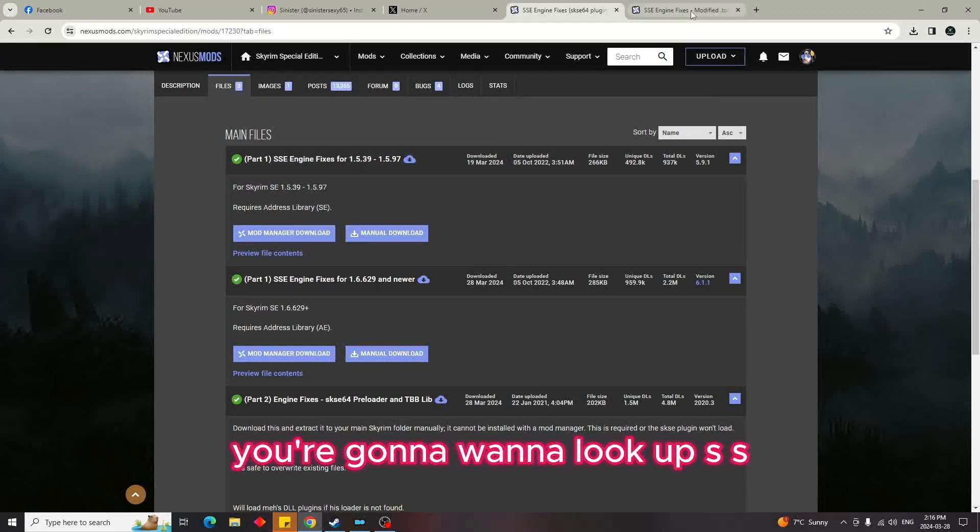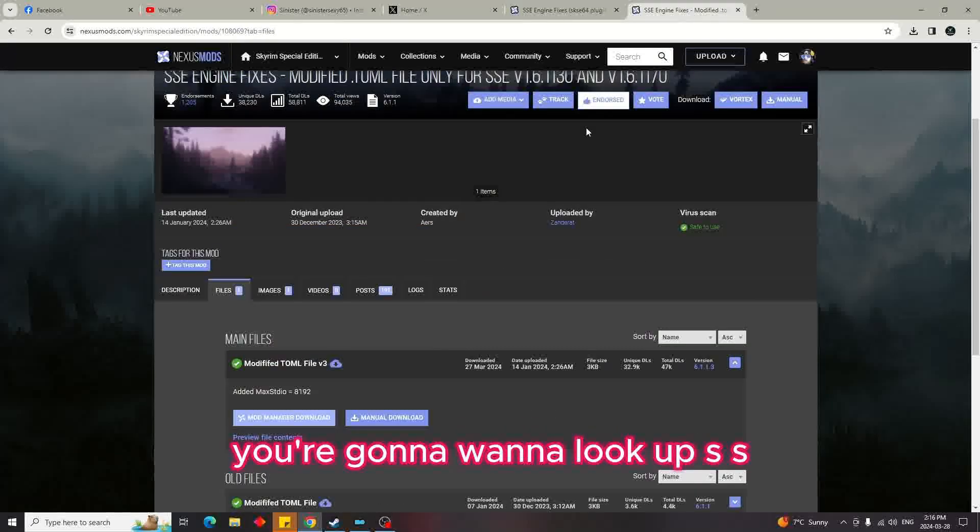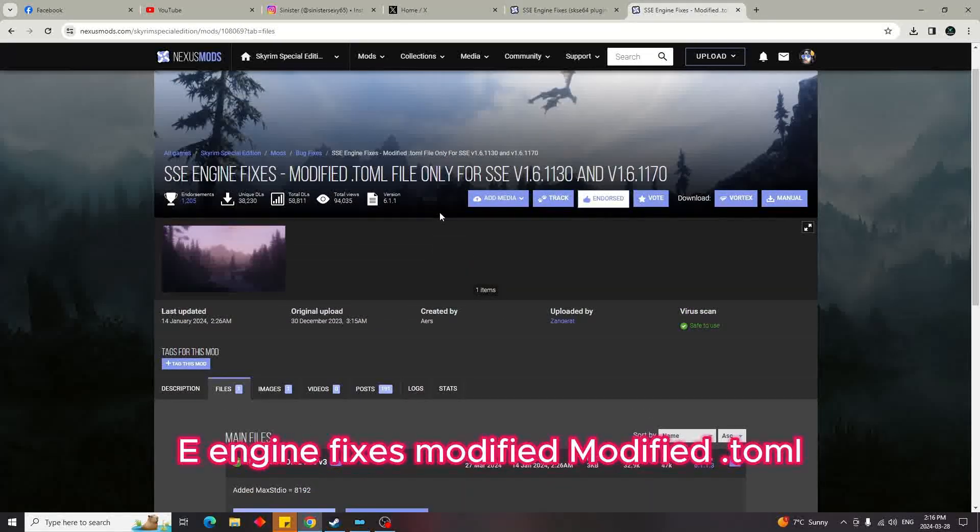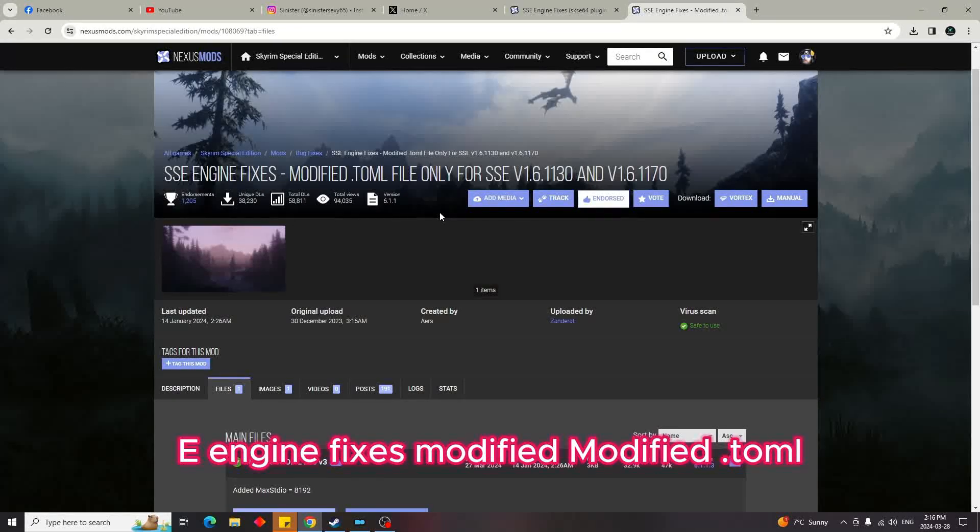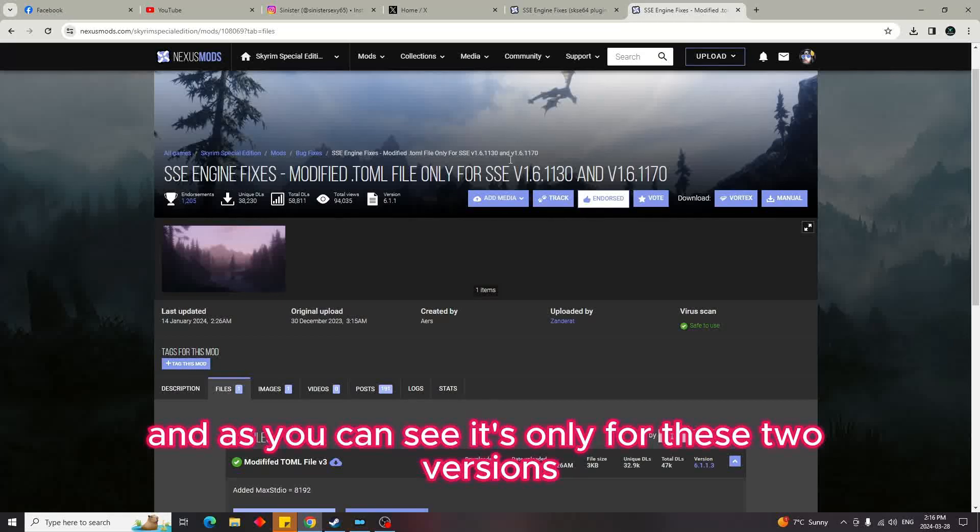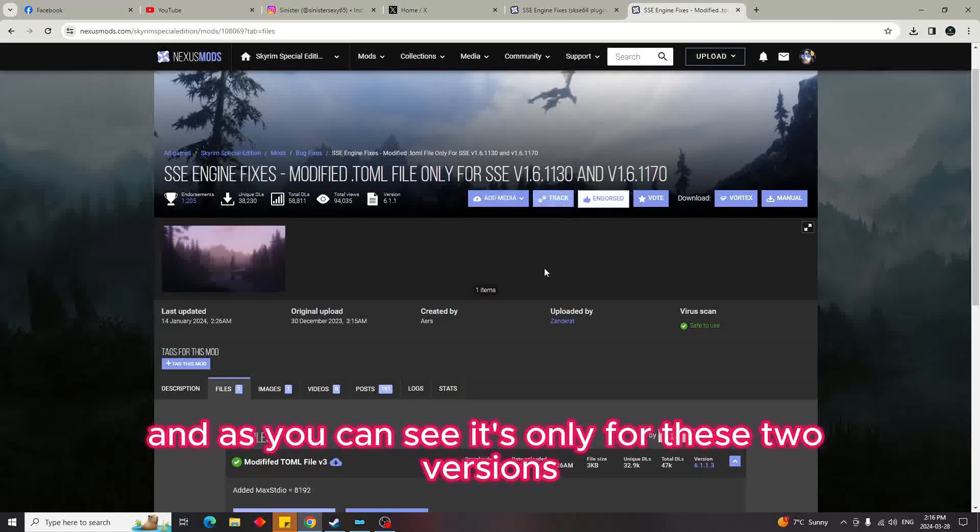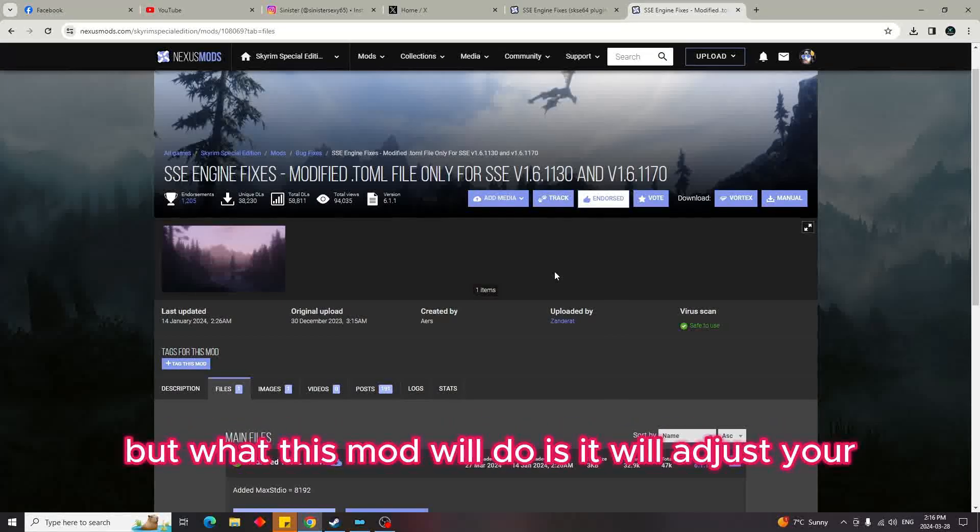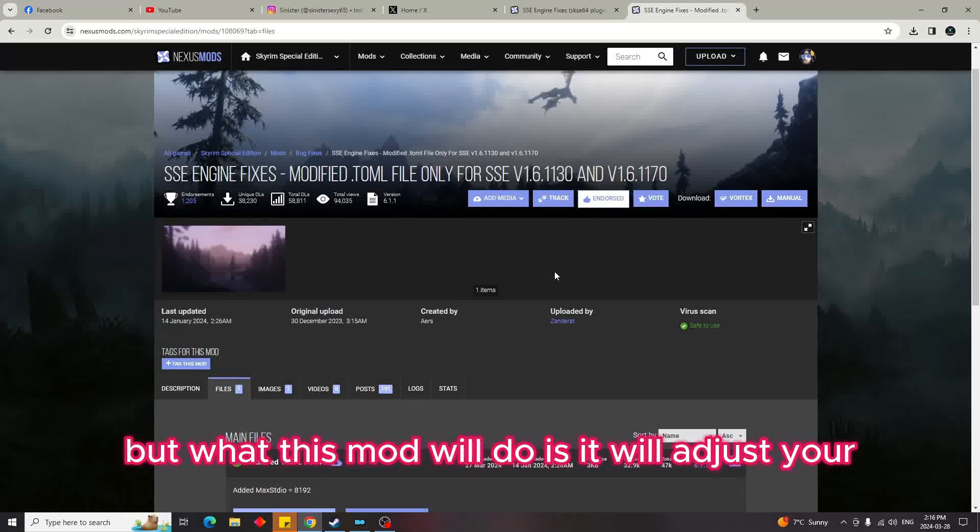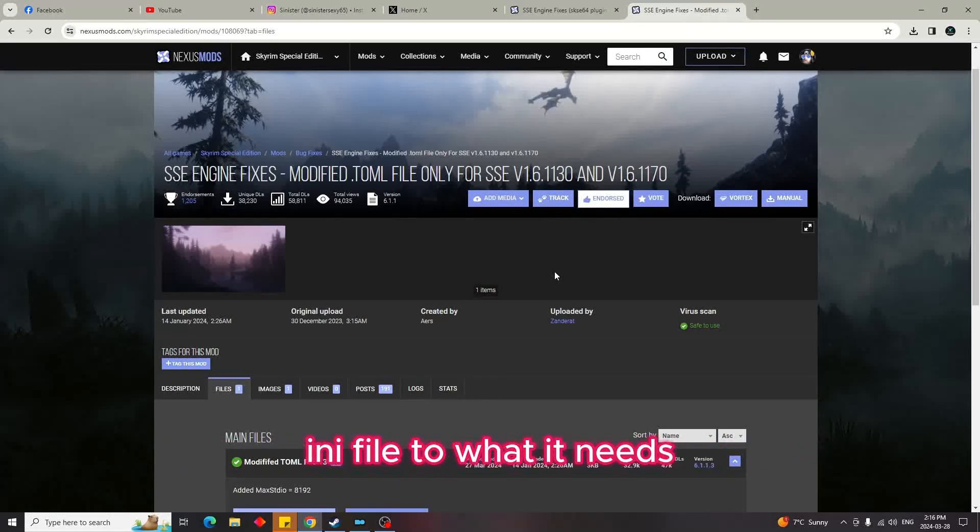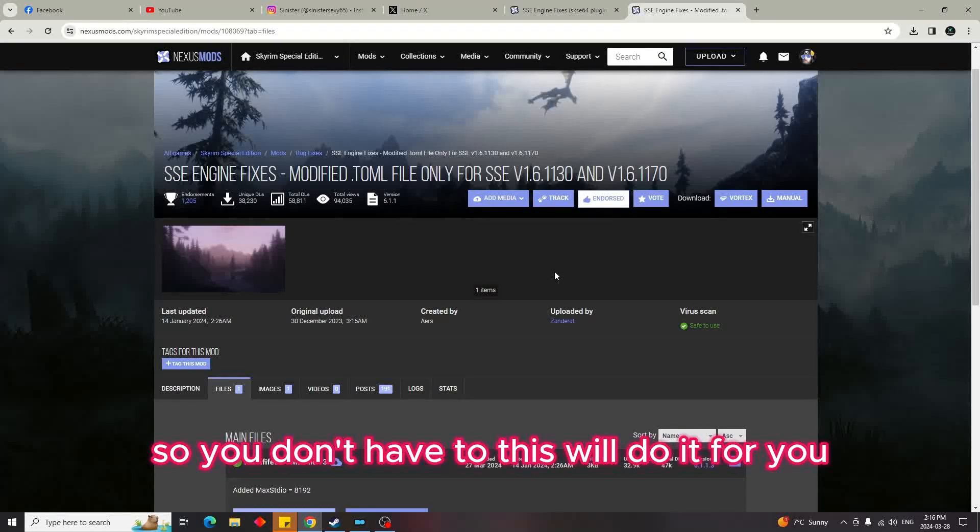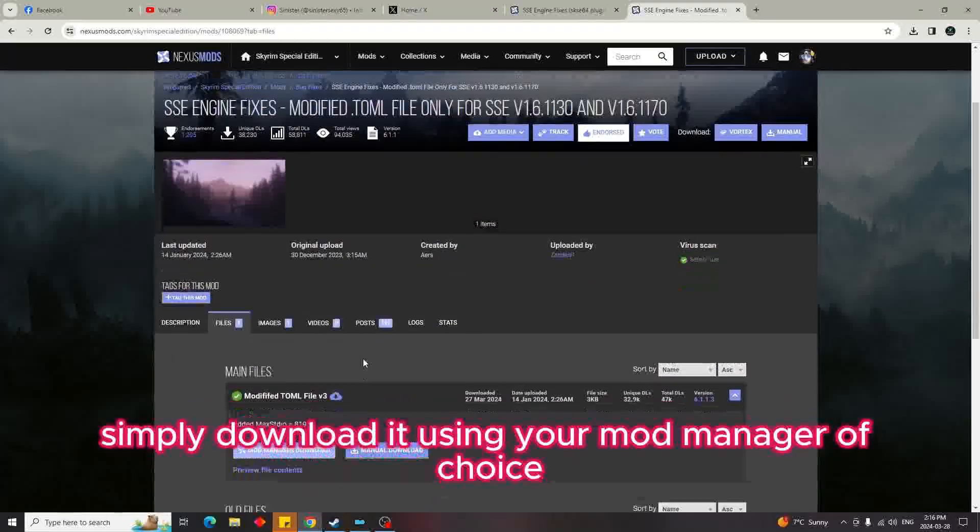Now once you've downloaded Part 1, you're going to want to look up SSE Engine Fixes Modified TOML. As you can see, it's only for these two versions. What this mod will do is adjust your ini file to what it needs, so you don't have to. This will do it for you. Simply download it.